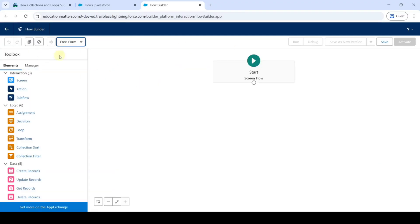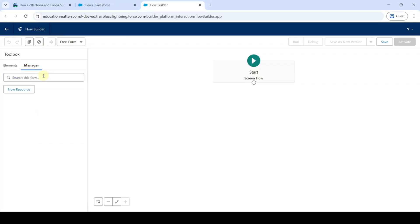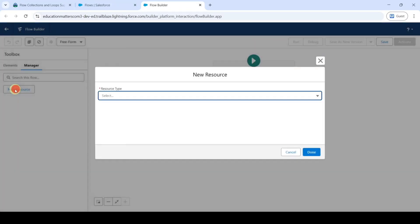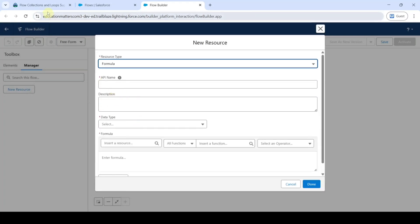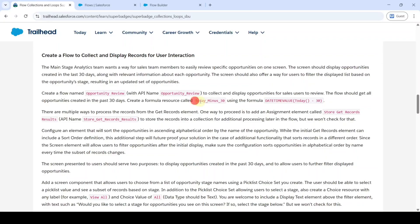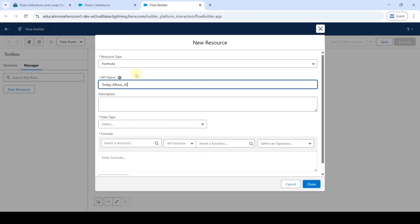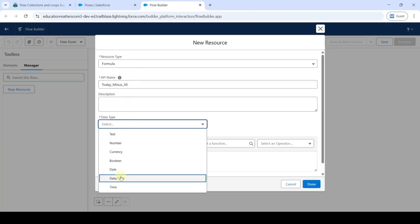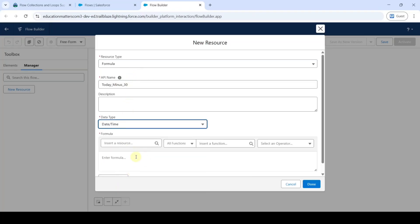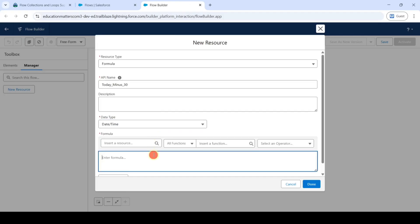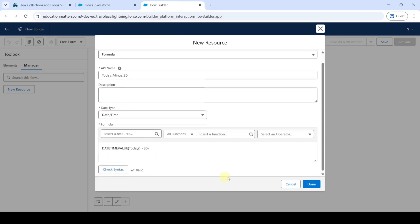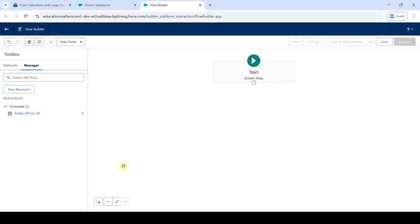Move to the Manager tab and click 'New Resource'. Select the resource type as 'Formula'. Copy the API name from the instructions — that is 'today_minus_30' — and add it. Select the data type as 'Date/Time'. Copy the formula from the instructions, add it, and click 'Check Syntax'.